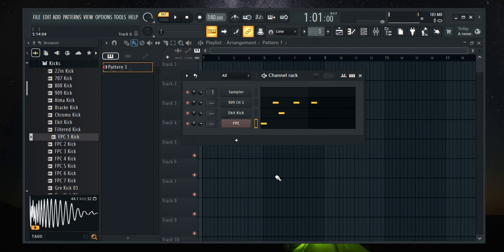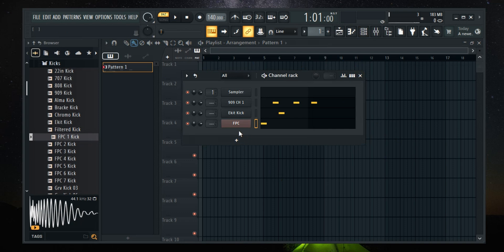Once you have it open, you'll see the audio channels inside the Channel Rack. To replace an instrument, right click on the audio name right here.